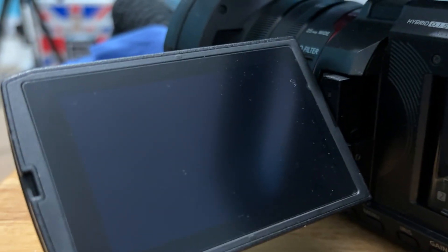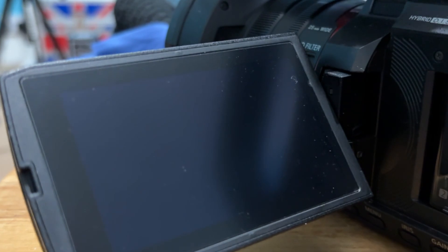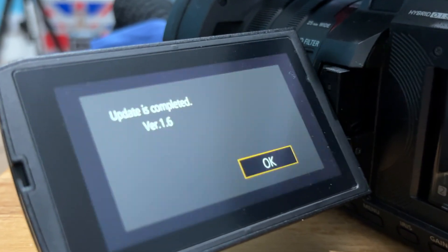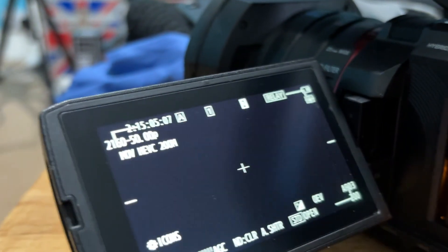That hopefully is the update process complete. It's making all the noises. Update is complete. Version 1.6.